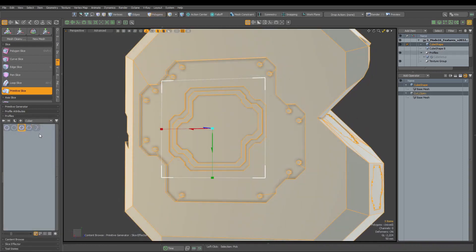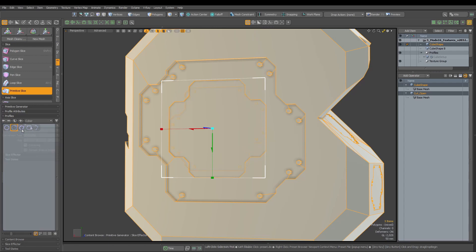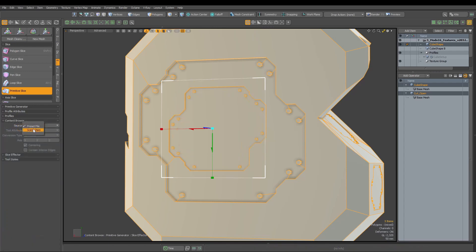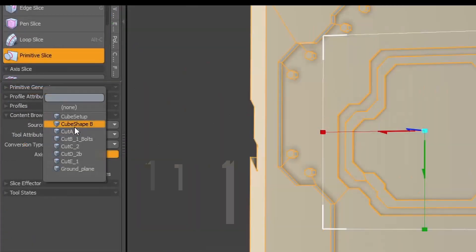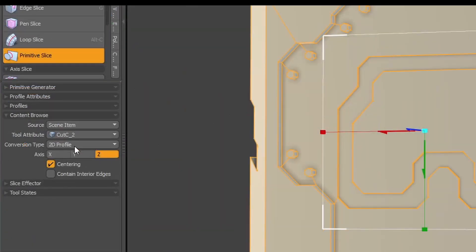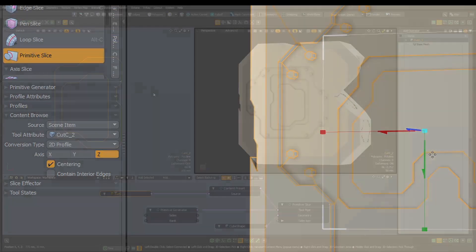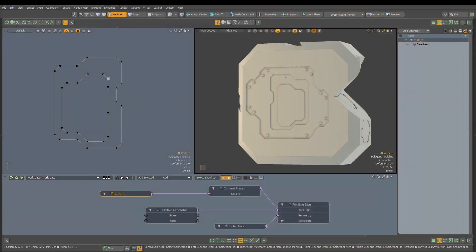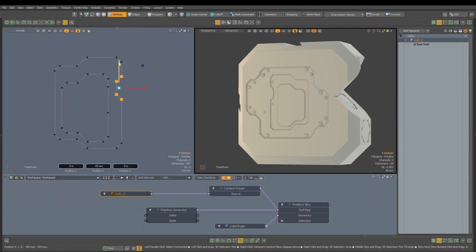The cut shapes can be chosen from profile preset browser or scene object. When you use the latter and are using procedural version of Primitive Slice, we can edit the original curve and all changes made to it will be updating the Primitive Slice cut.